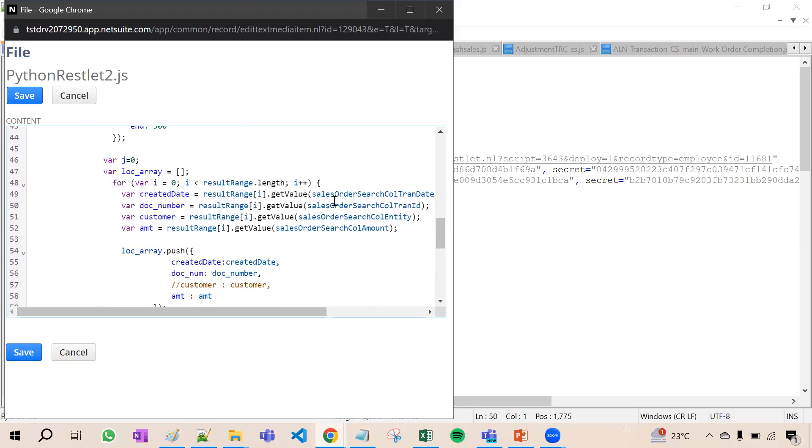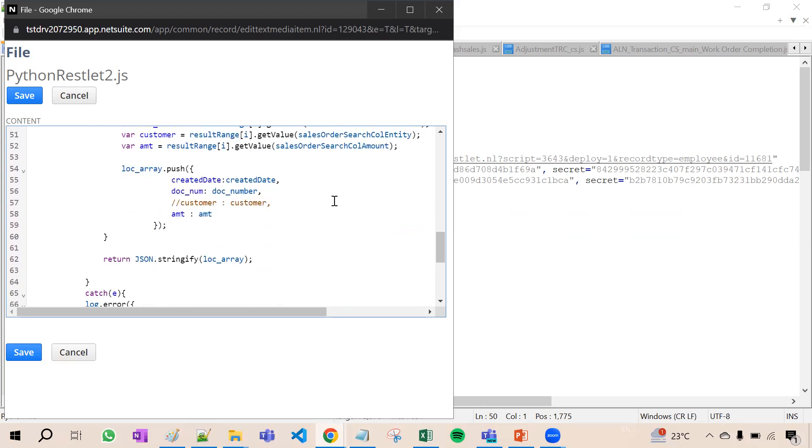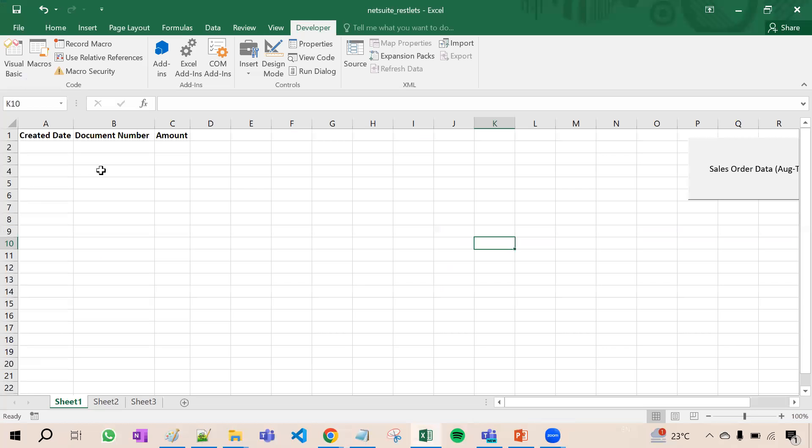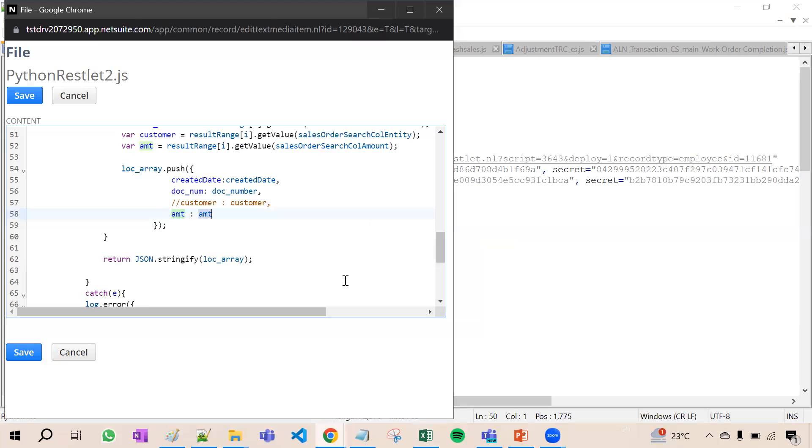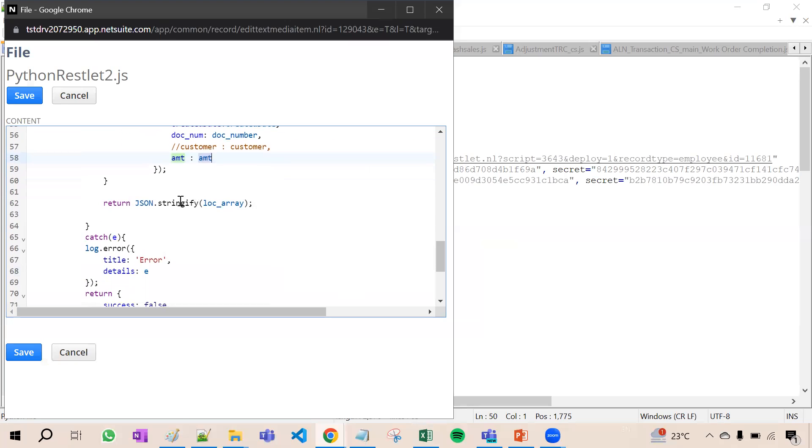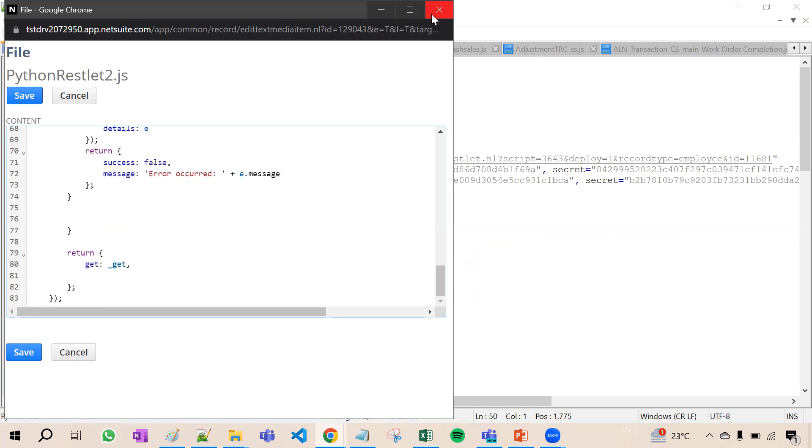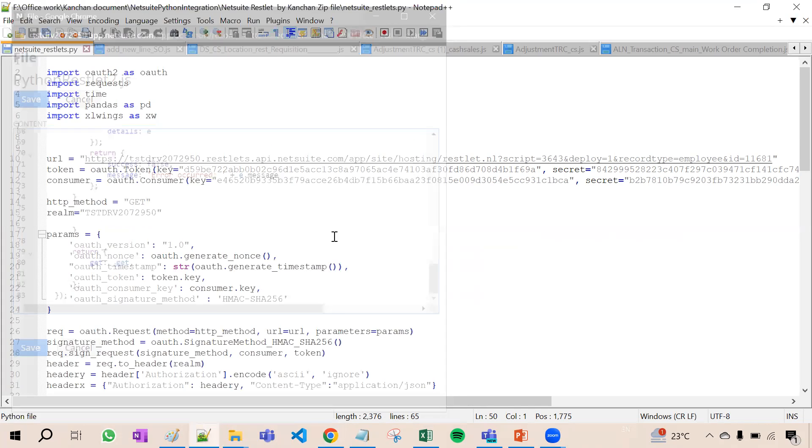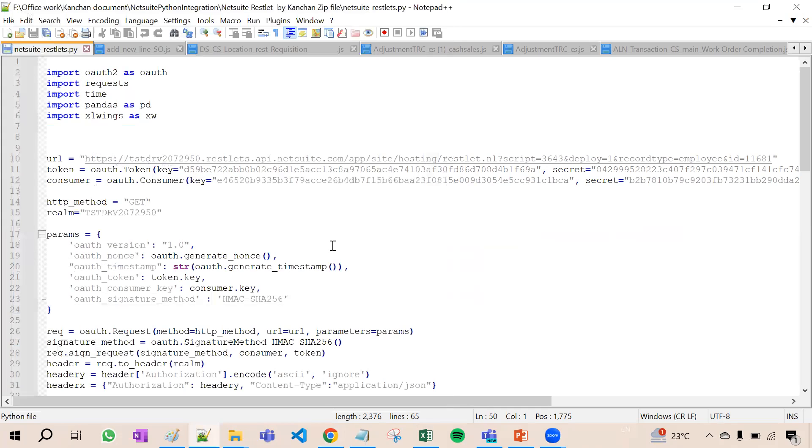We are fetching created date, document number, and the amount. Then JSON.stringify, we are just sending that data. Now let's see the Python code also.